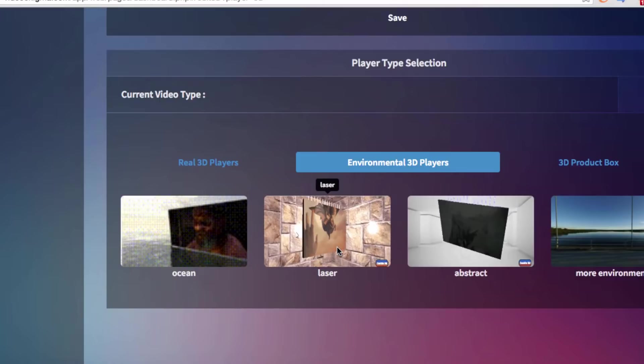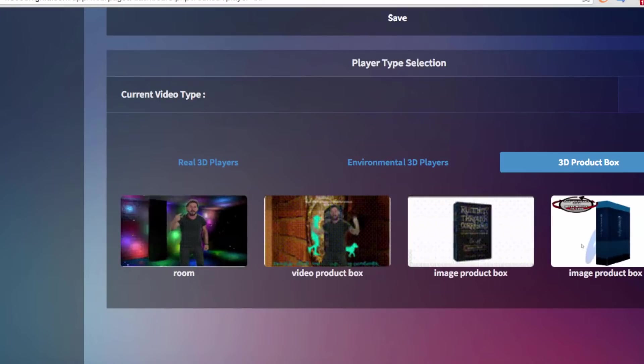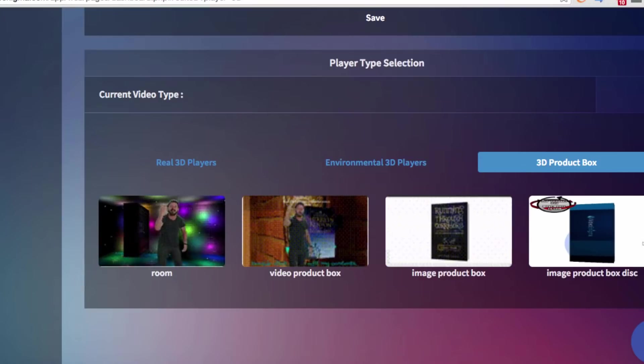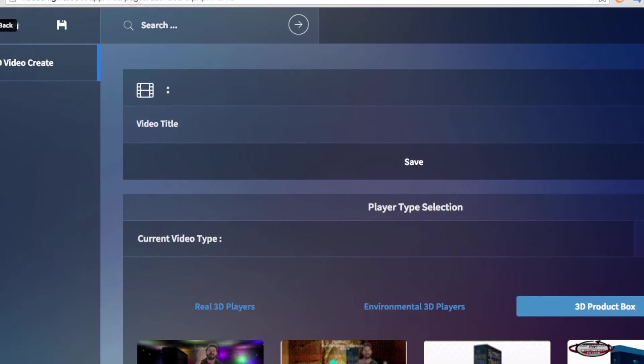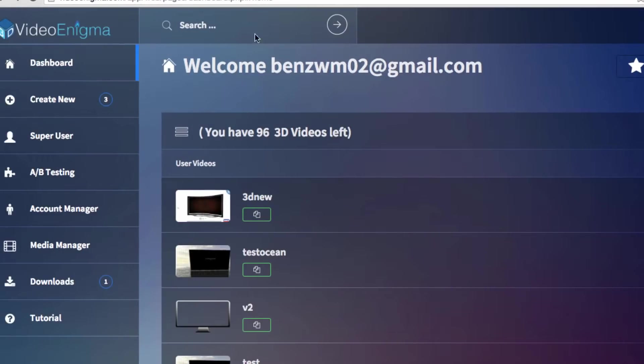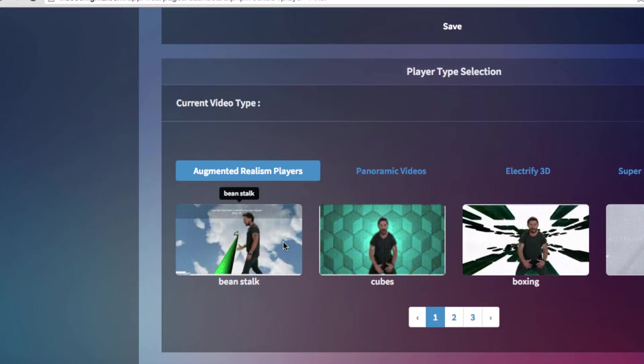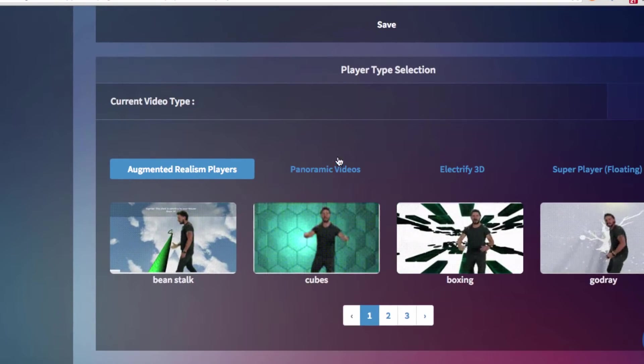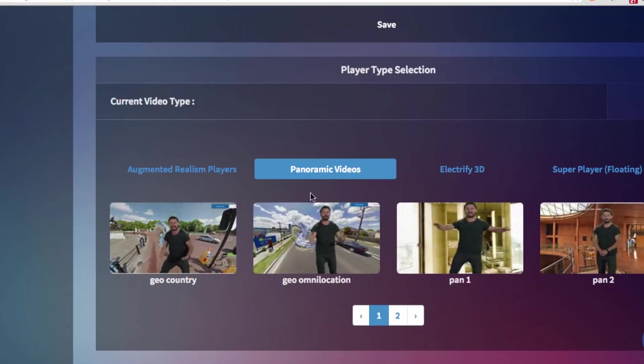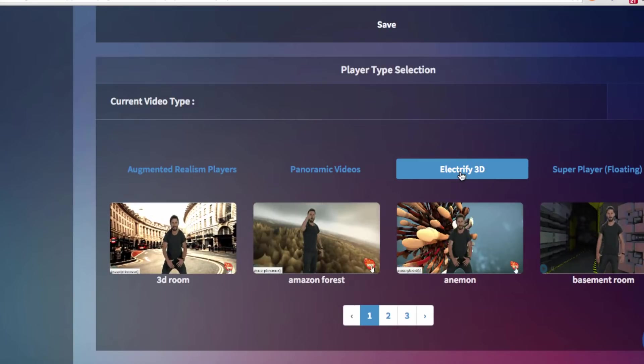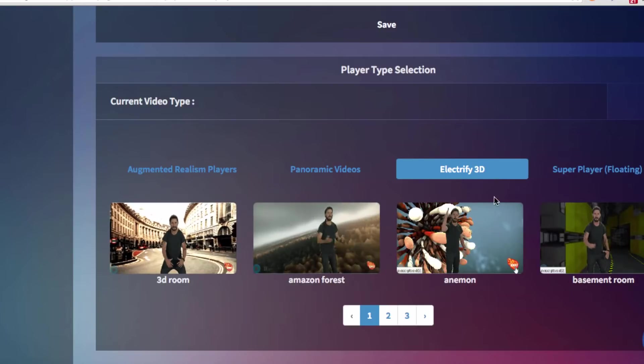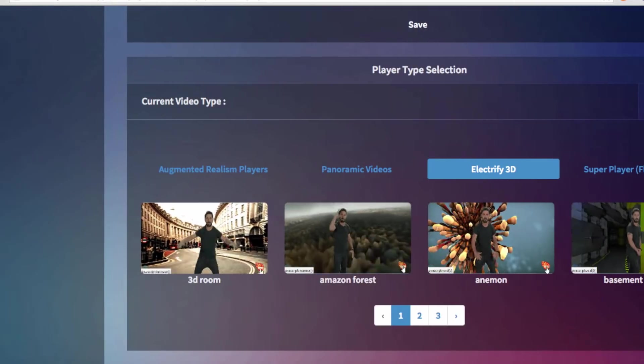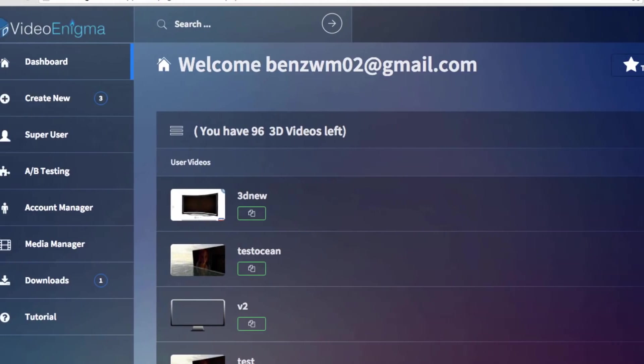This is like a laser one. Looks really cool. And then there's the 3D boxes as well. And I also want to point out that on top of the 3D videos, you can also create these pixel videos as well that are like pixels with a lot of different backgrounds, panoramic type pixel videos, electrify 3D videos. And that's another option that you can have as well.